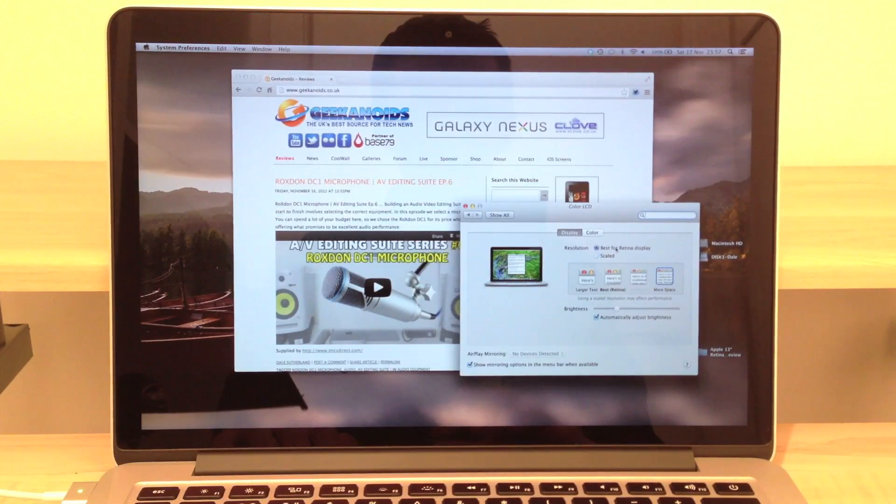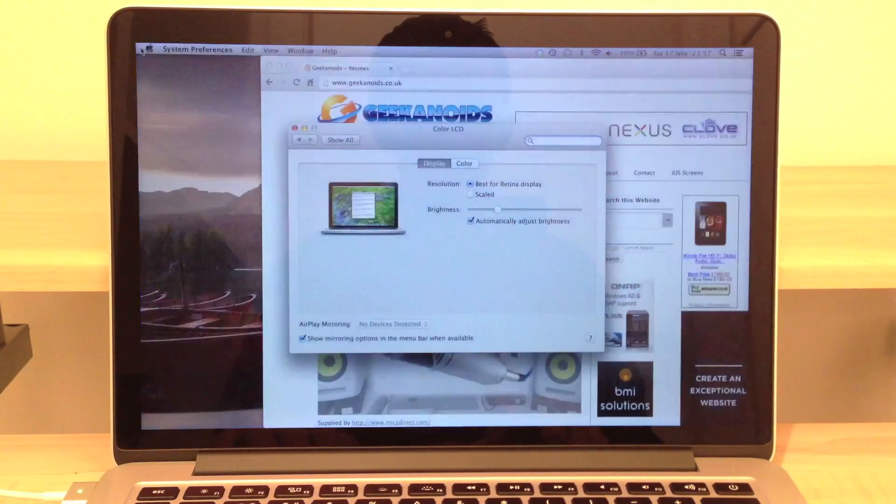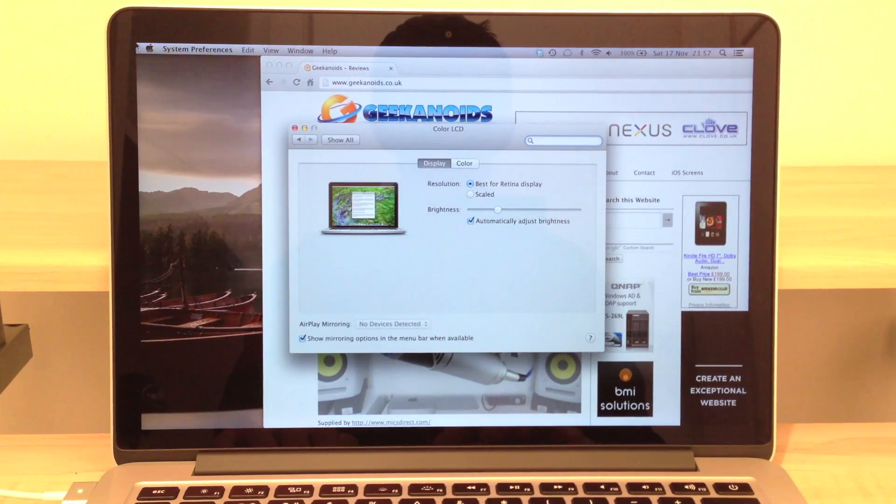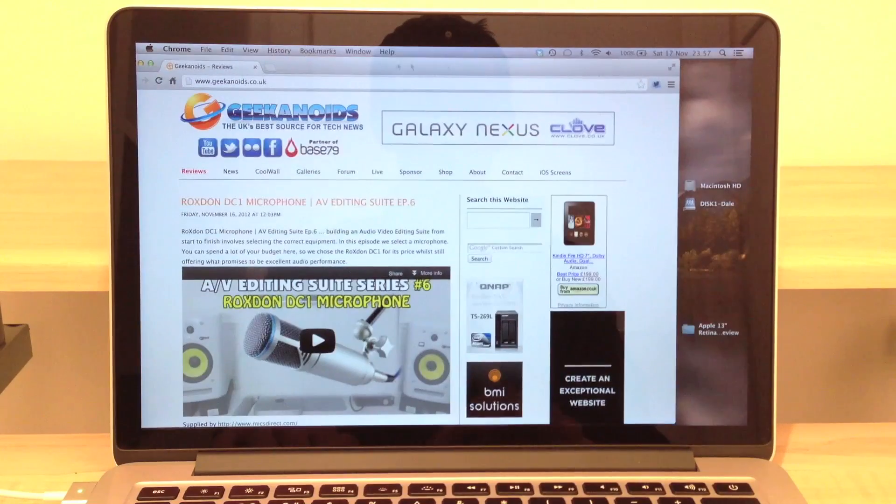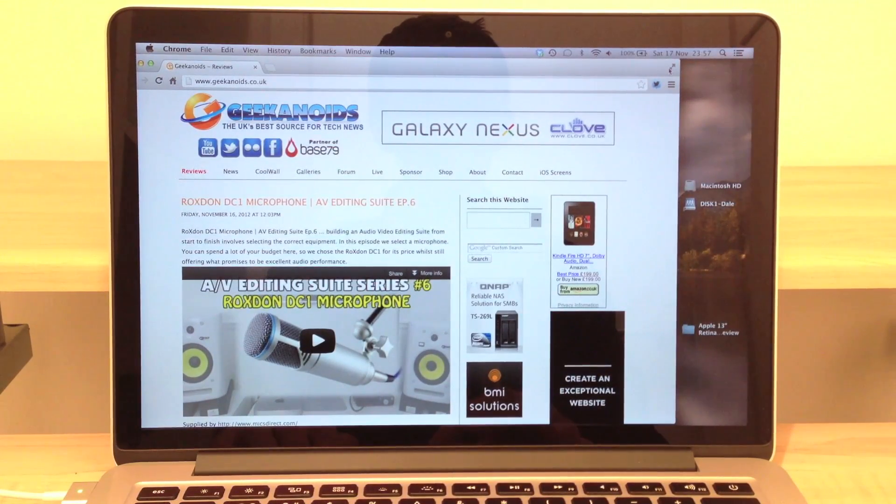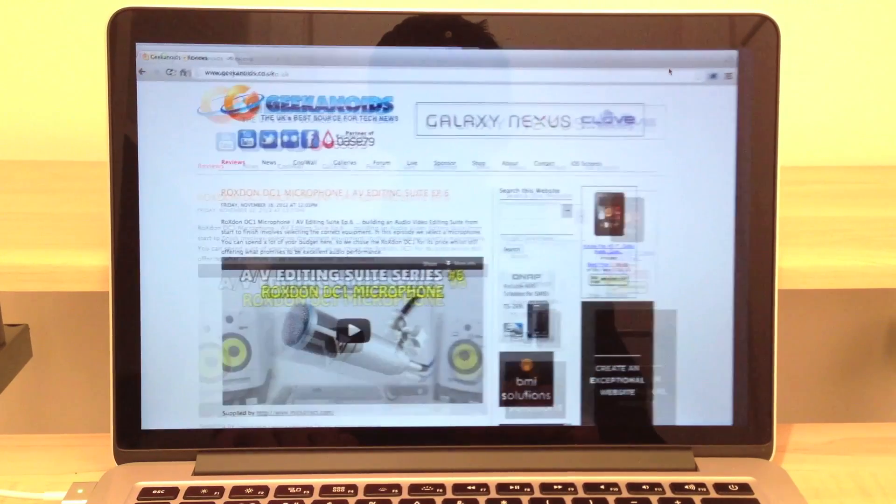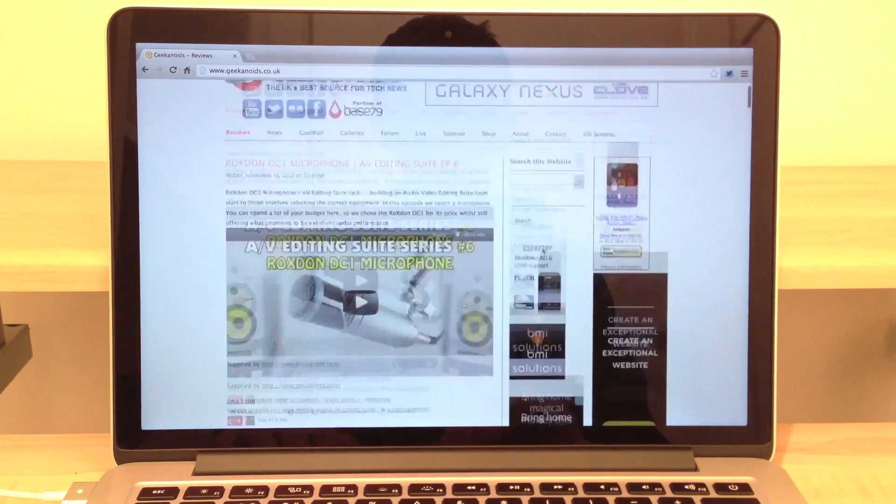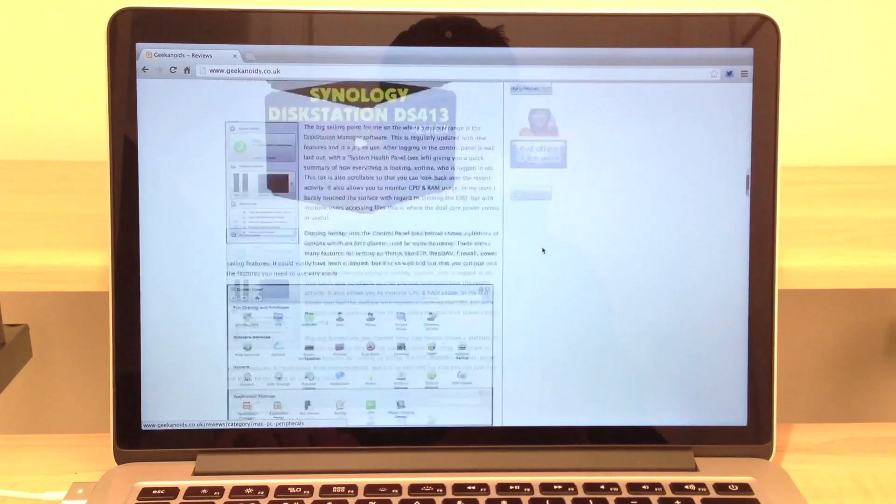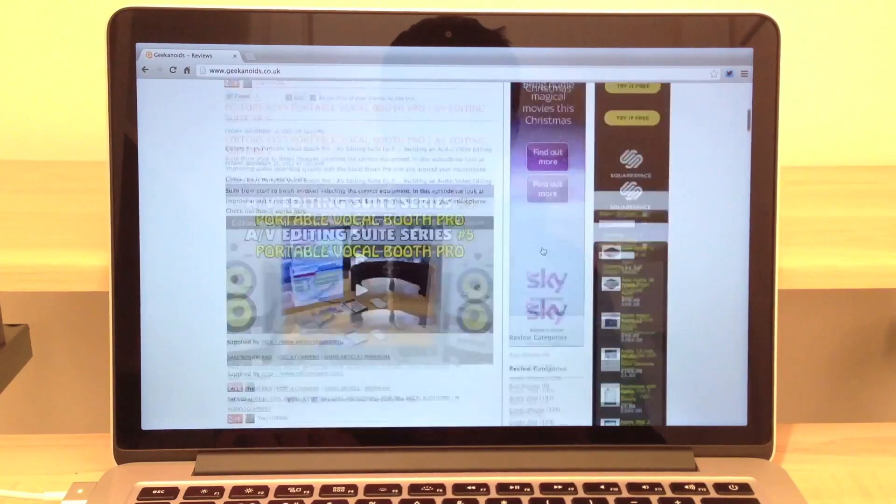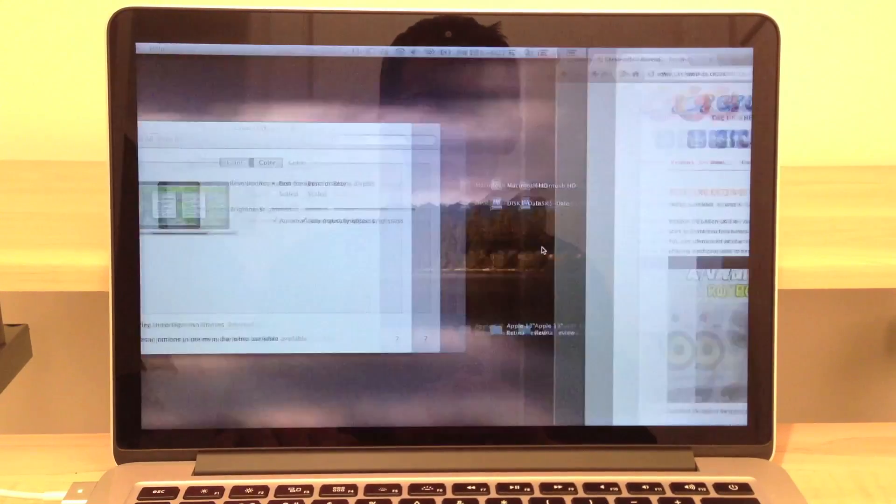Next up we're going to have a quick look at how Apple actually implements the retina display. We have a few options for the user. The first option is the best for retina and in my opinion that gives too small of a screen resolution.